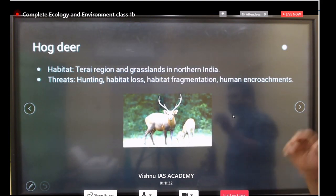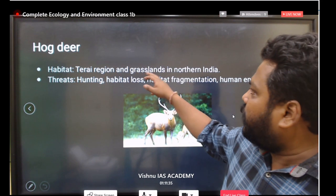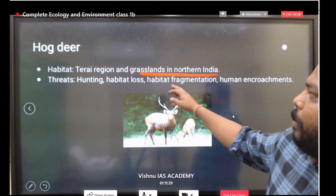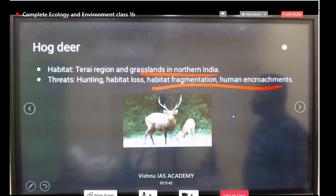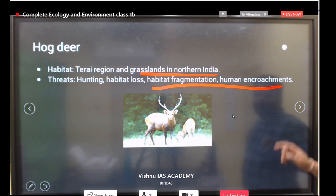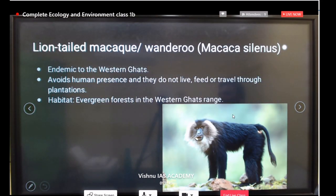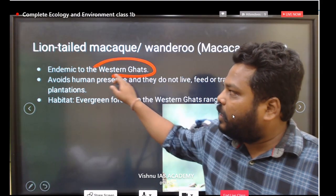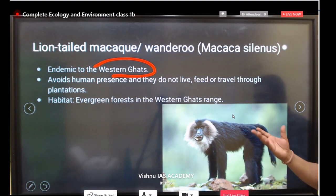The hog deer is found in and around the Terai region and grasslands in North India. Due to hunting, habitat loss, habitat fragmentation, and human encroachment, hog deer are under the Critically Endangered list.